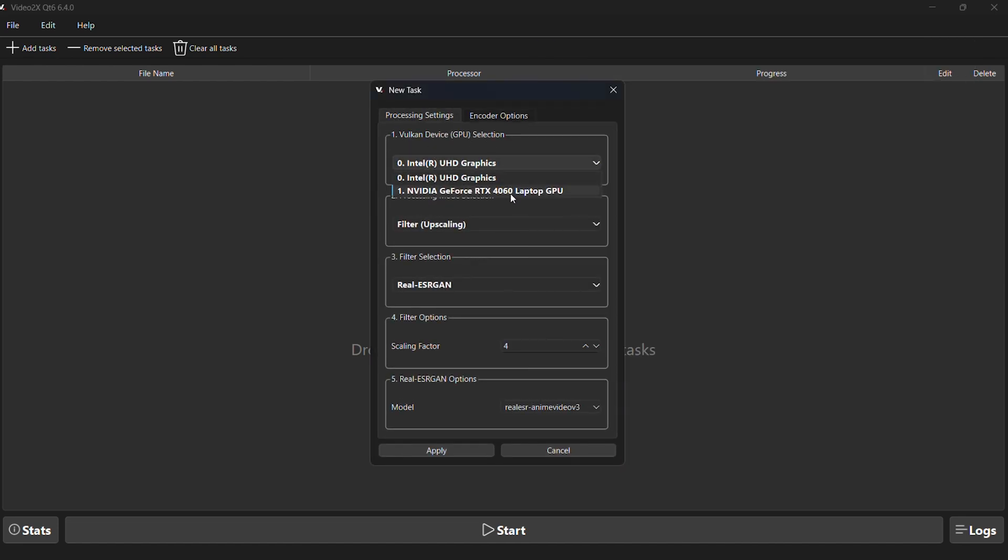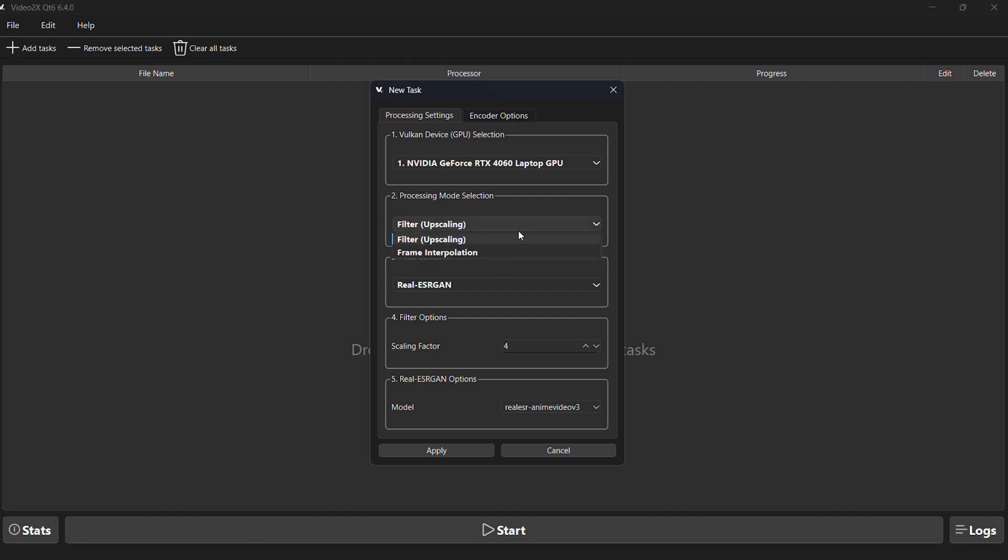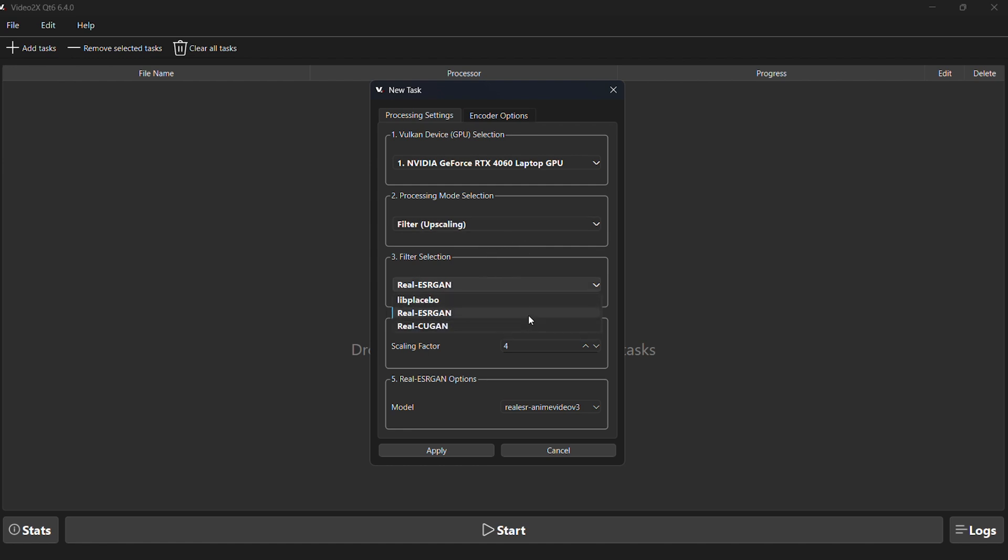If you want to upscale the video, just select filter upscaling. If you want to increase the frame rate, choose frame interpolation. There are three filter options. You can test each one to see which works best for your video. My video is realistic, so I chose the Real-ESRGAN filter.